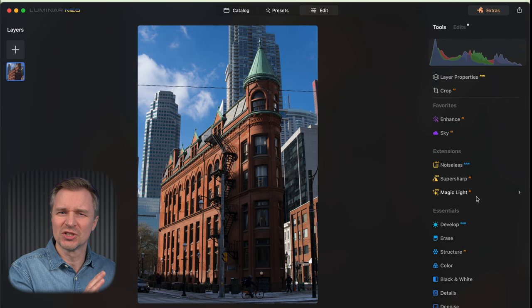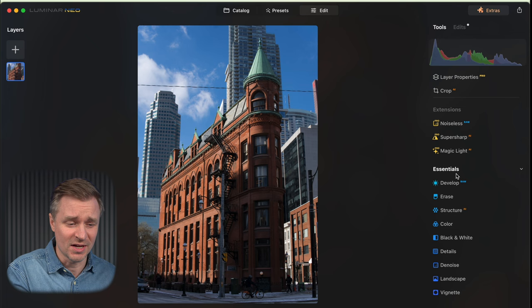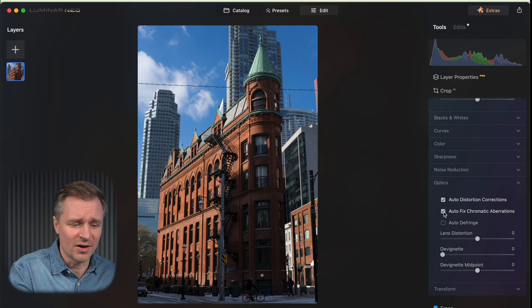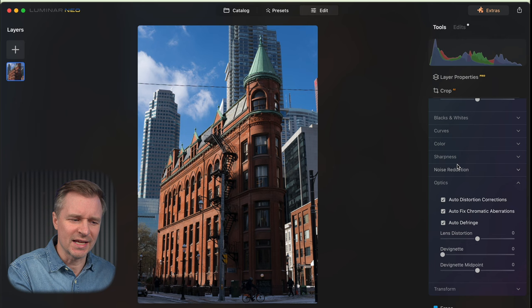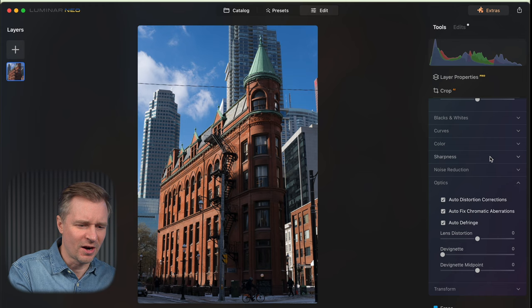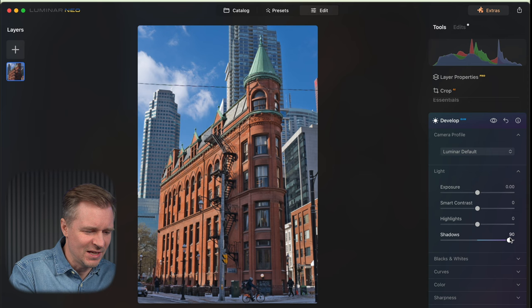Then I go into the develop tool in Essentials — this is where I spend most of my time. In develop, I like to go down to Optics right away and click on the auto distortion corrections, auto chromatic aberrations, and auto defringing. It just takes care of those things for me. If you have barrel distortion or pin-cushioning, it will fix that. If you have chromatic aberration creeping in, let Luminar handle it. Then I go back to Light — right now I need to get rid of these shadows, because it's covering too much of the image. You can't even see the guy on the bike.